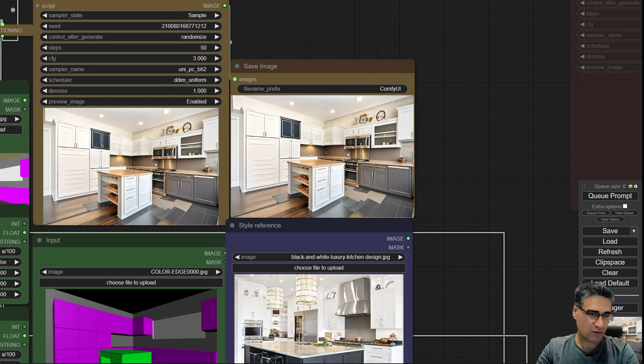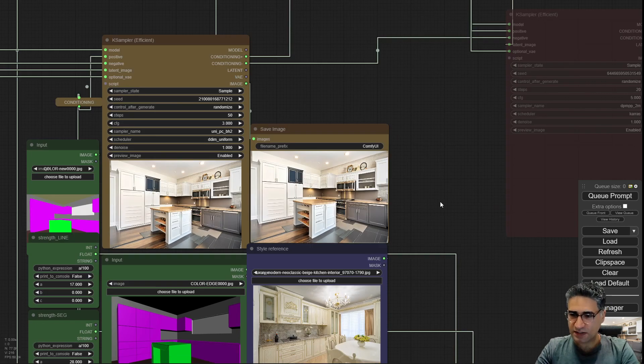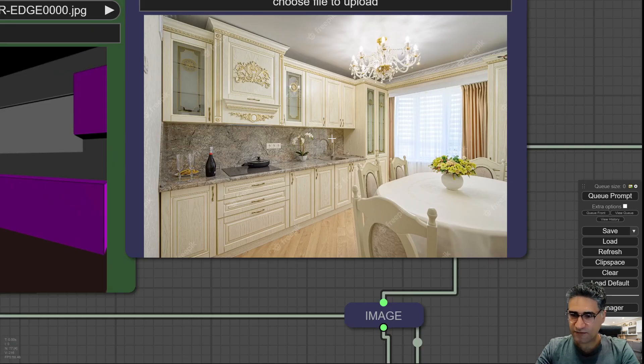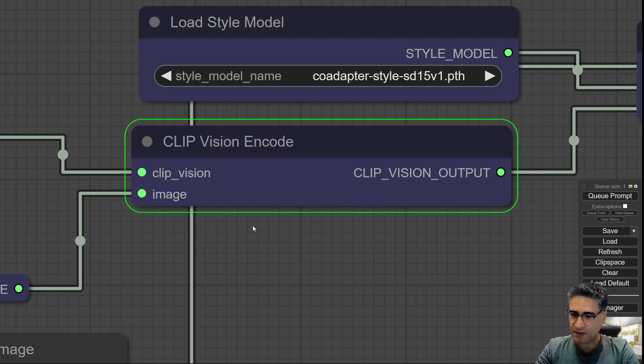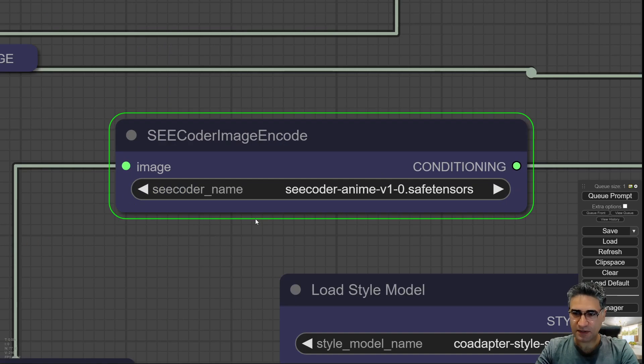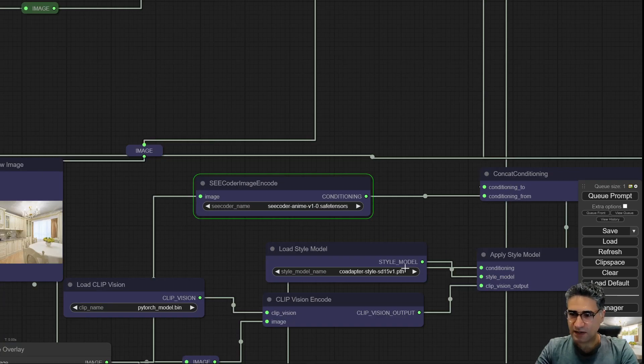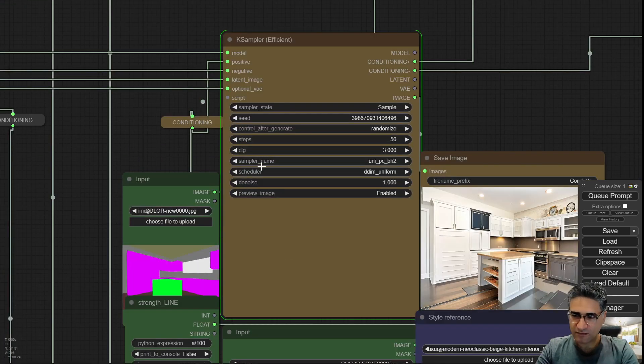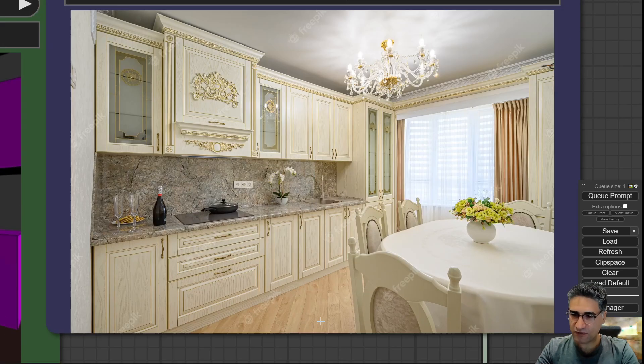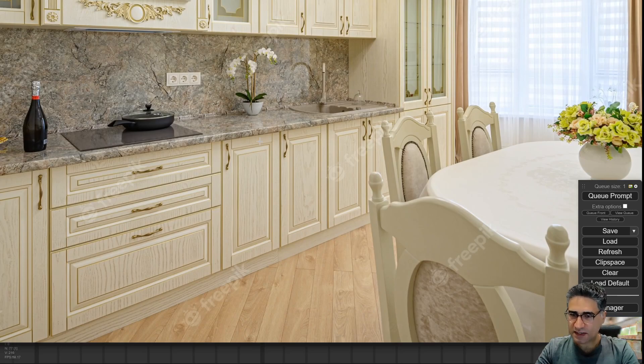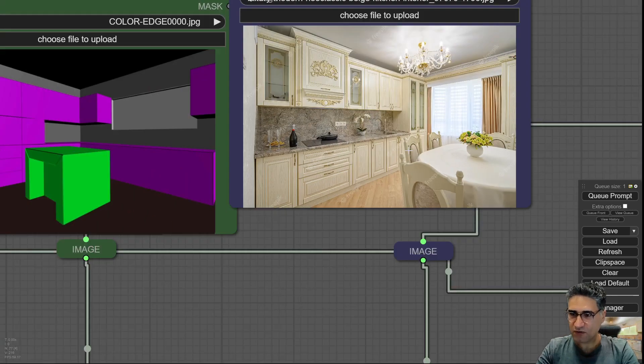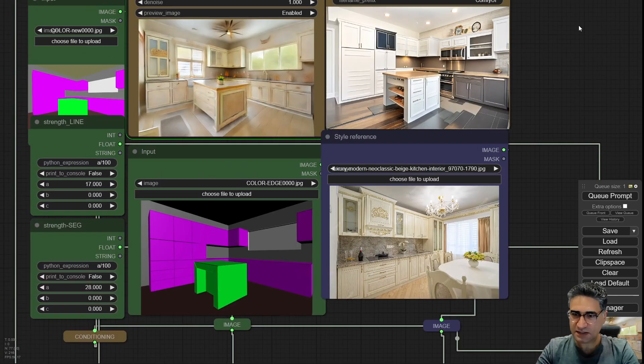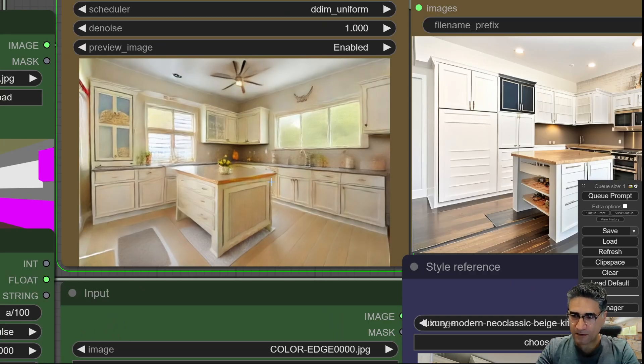If I change the design style again, for example this one, you can see what will happen. This time the floor is wood parquet, the cabinet doors, this stone, the flower. Let's see the result.